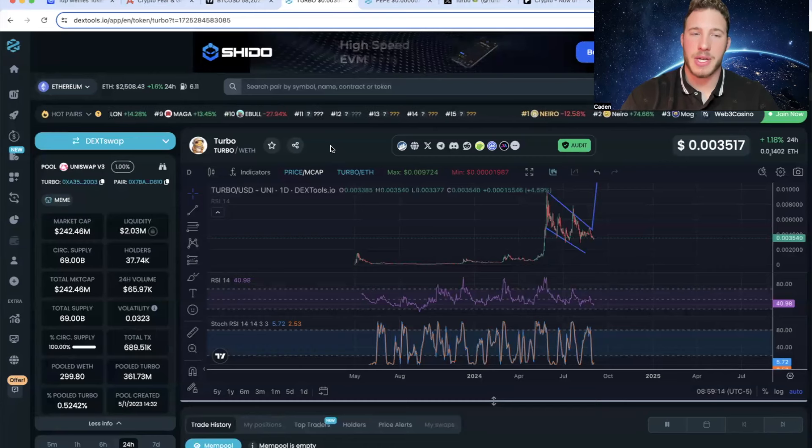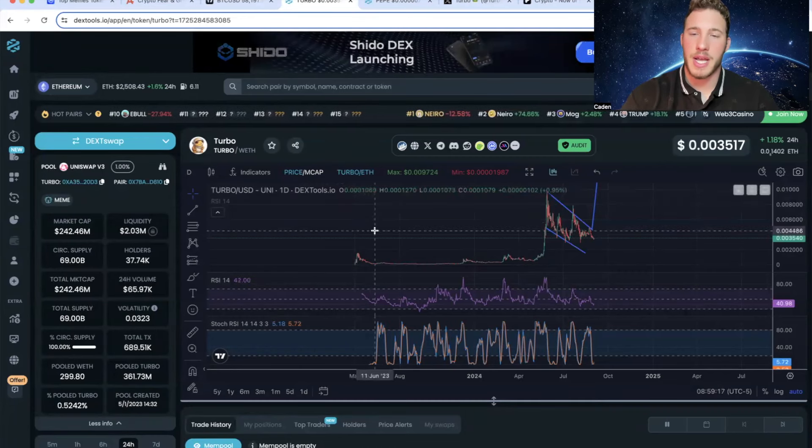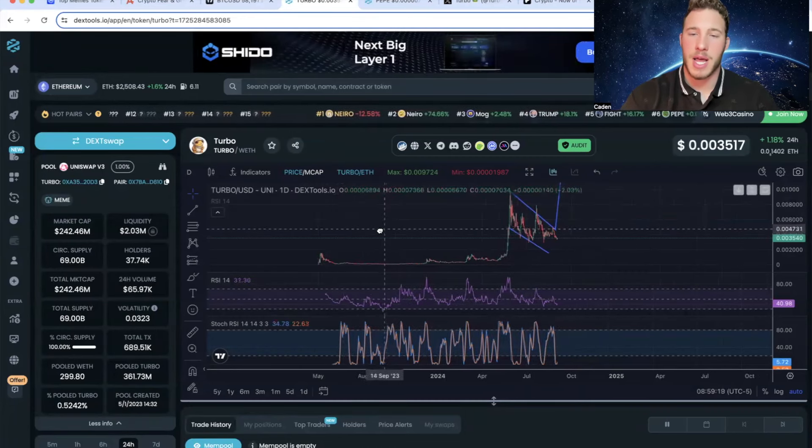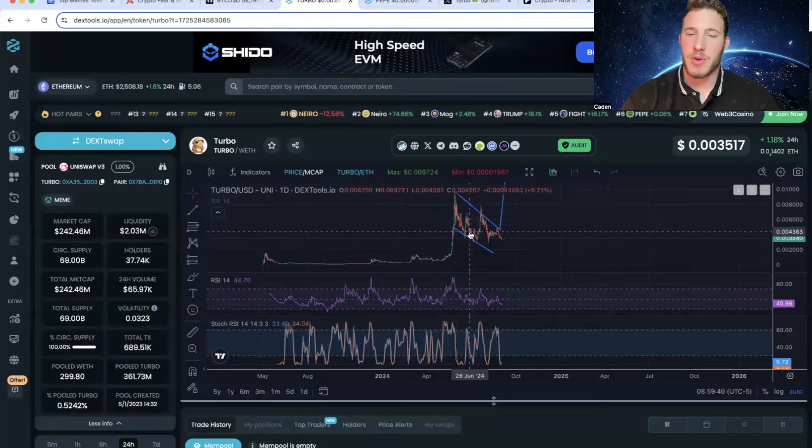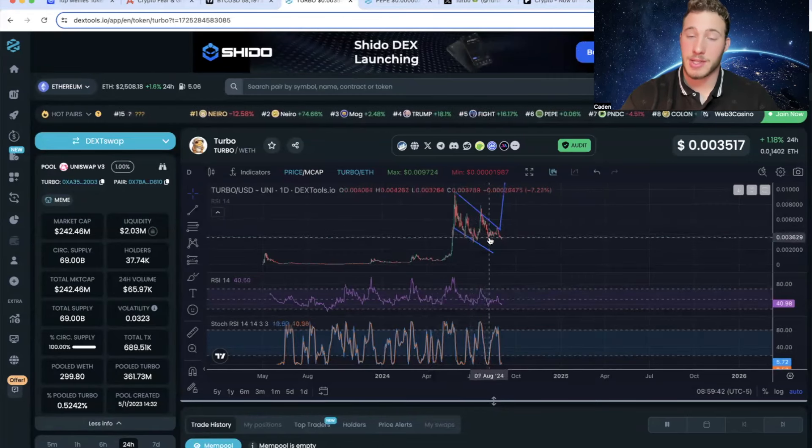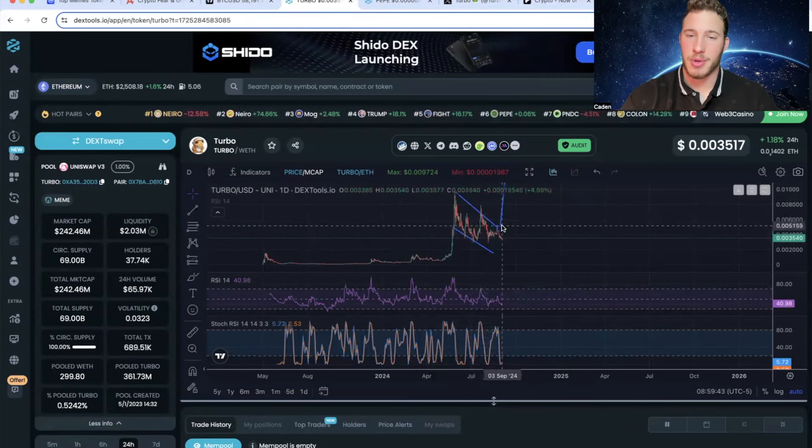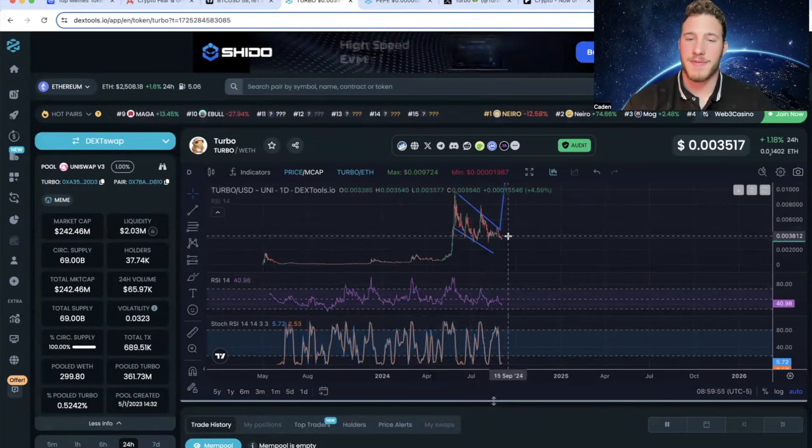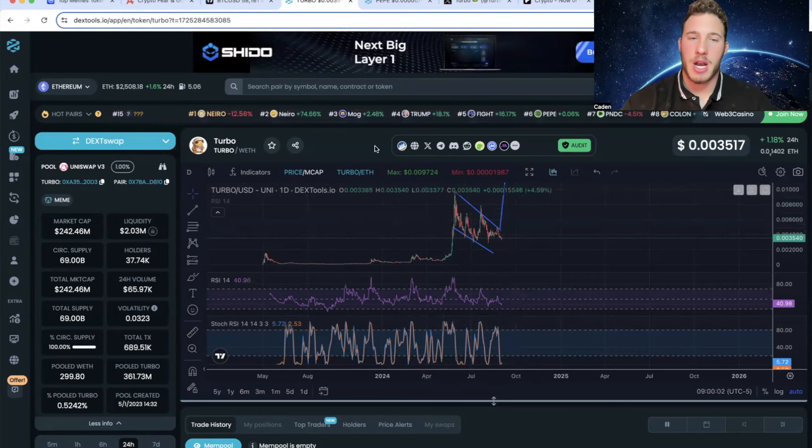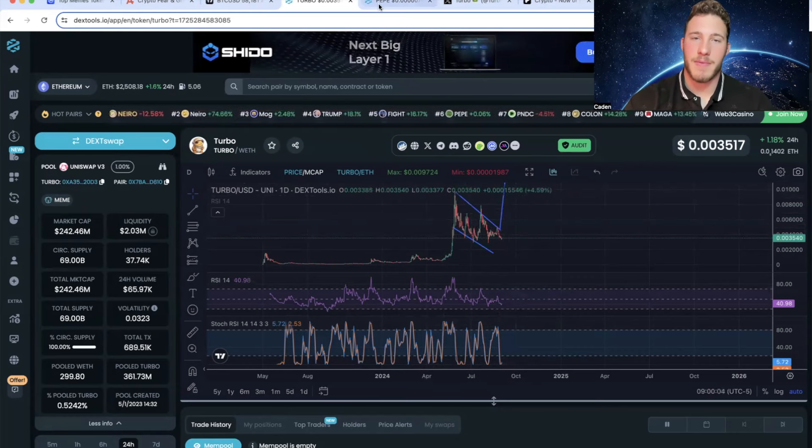But anyways, now we'll go ahead and take a look at Turbo. This is actually Turbo in the daily timeframe, and not a whole lot has changed since my last video. In my first Turbo video, they had just gotten the Kraken listing, which caused a little bit of a pump. However, since then, Turbo's gotten sold off a little bit. But now, what I really want to point out about Turbo is the difference in the daily timeframe from Turbo and Pepe.